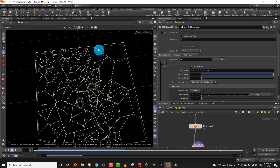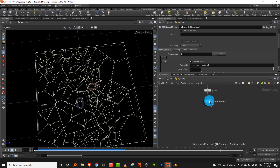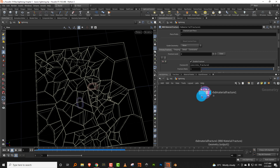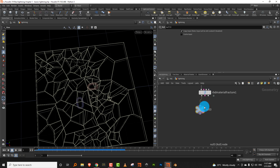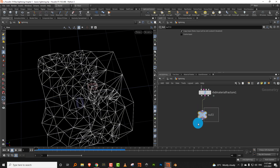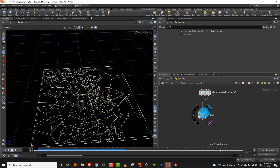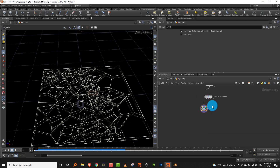As I said, I want the edges to remain intact and the center to break. When you do a material fracture you get three outputs: the core geometry, the constraints, and the proxy geometry. If you give the proxy geometry certain attributes you can use them to control the rigid body simulation.